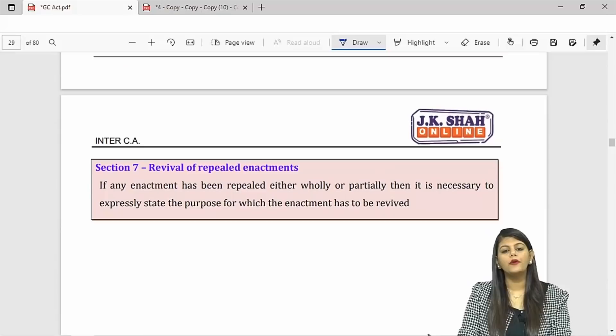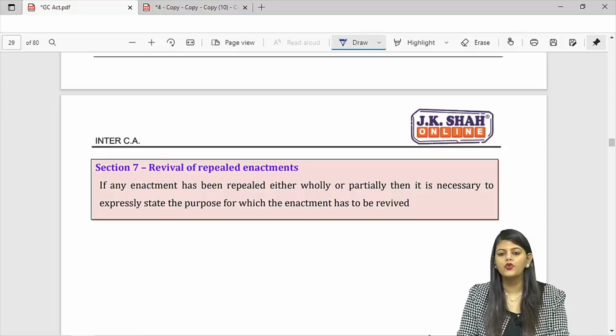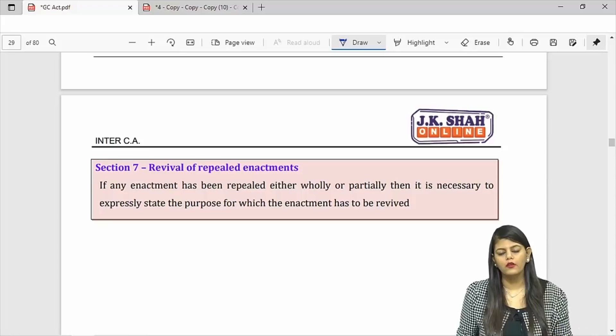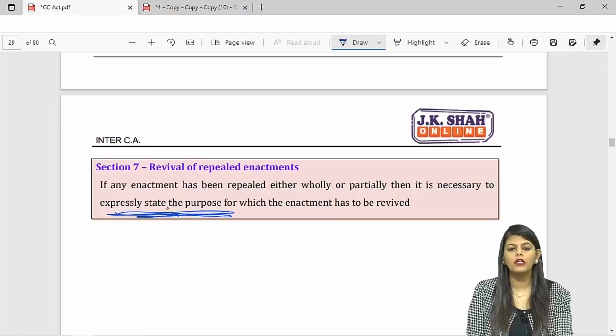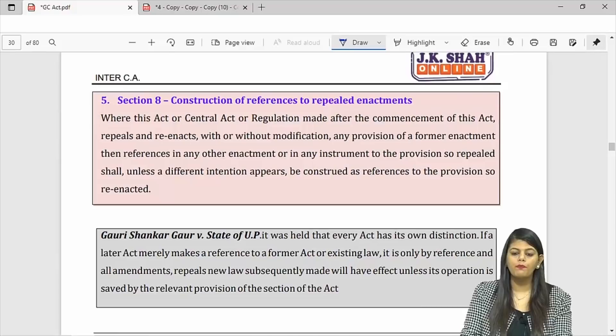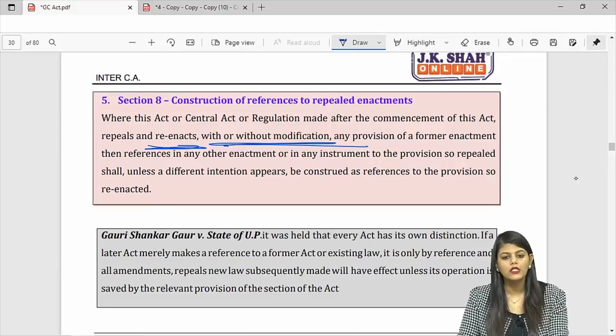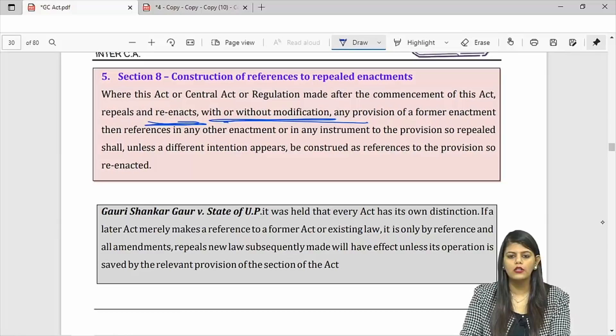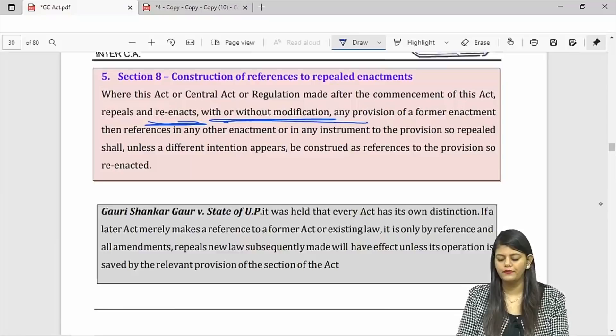If a law is repealed and revived, you need to expressly state the purpose to the public. If an act is repealed and re-enacted with or without modification, it will be considered as a new act. So Companies Act 1956 was repealed and brought back with modifications as Companies Act 2013 — that Companies Act 2013 is considered a new act.